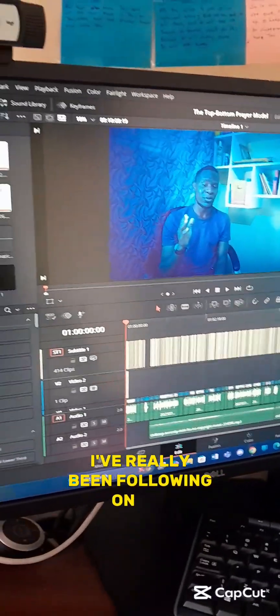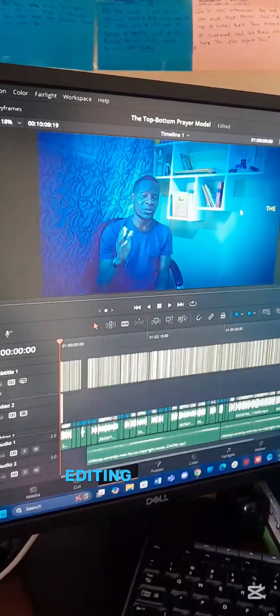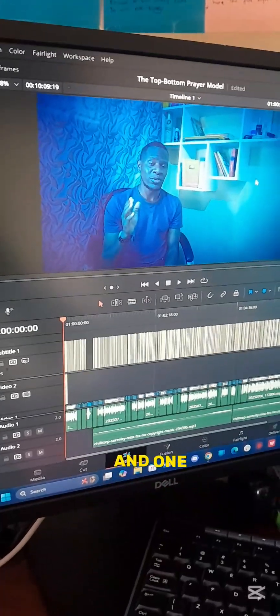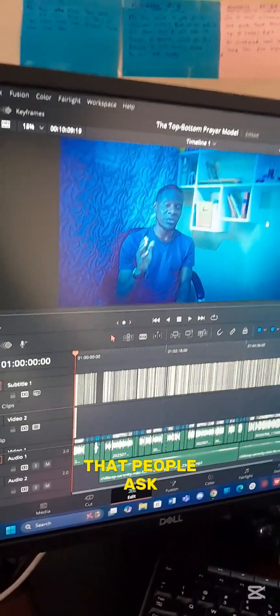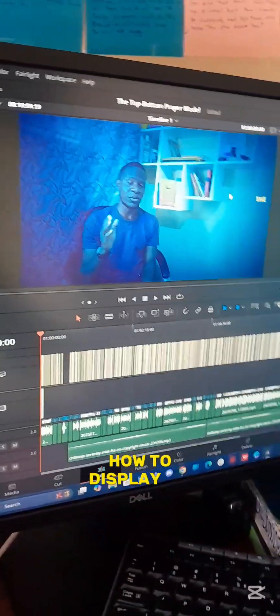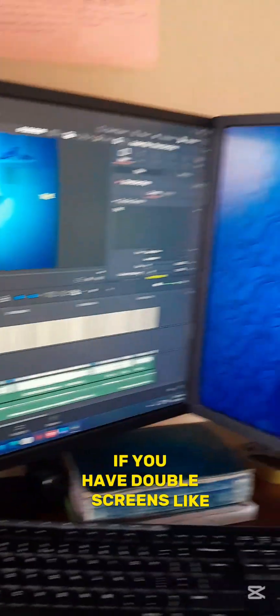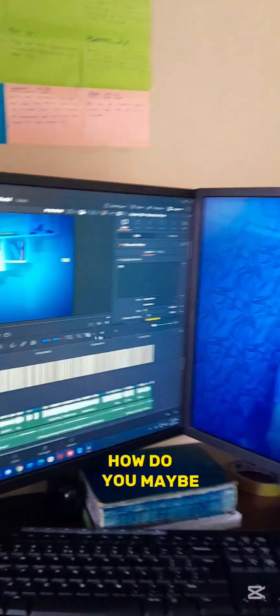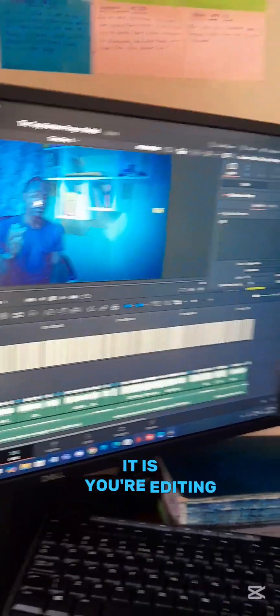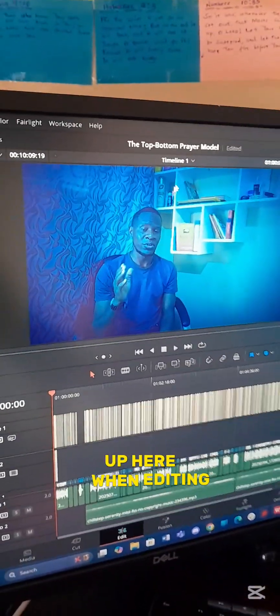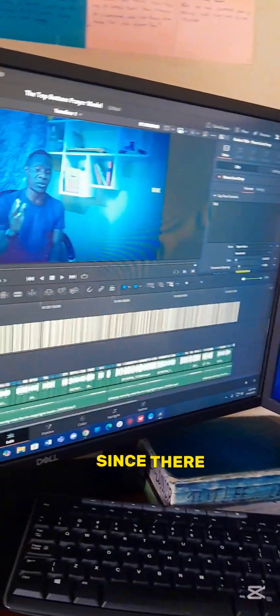I've really been following conversations on video editing platforms on the daily, and one of the most common questions that people ask is how to display work output to a second screen if you have double screens — like here. How do you display whatever you're editing on the second screen so that you don't have to squint at this small box up here when editing?